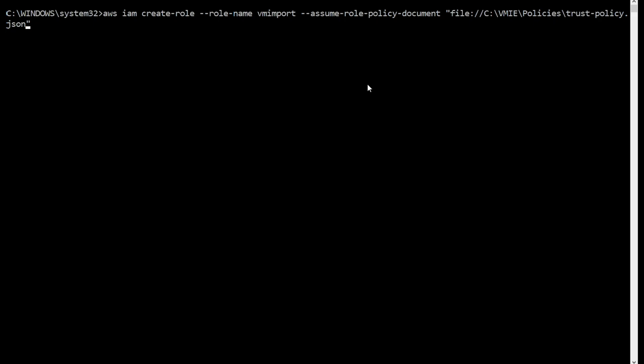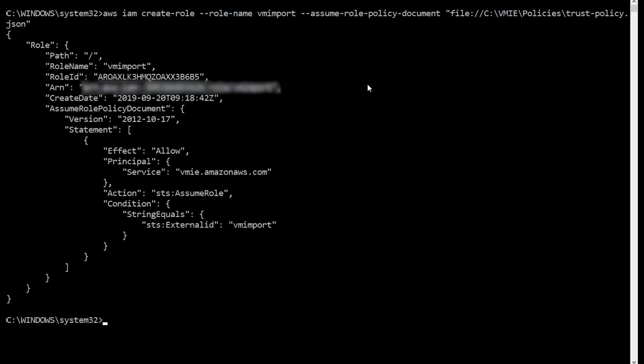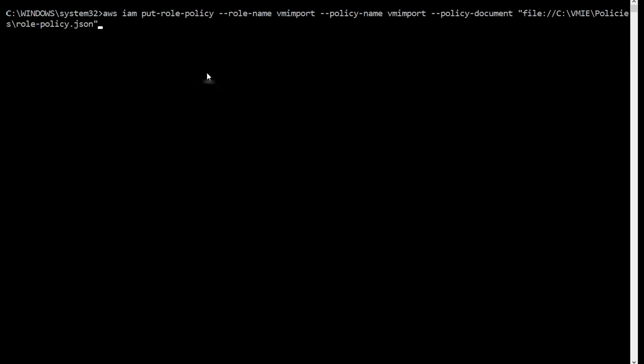Now that we have saved the policies, let's create the role and then attach the policies to the role. In the AWS CLI, create the role name vm-import. Specify the location of the saved trust-policy.json file. Now we use the put-role-policy command to attach the policy to the role.